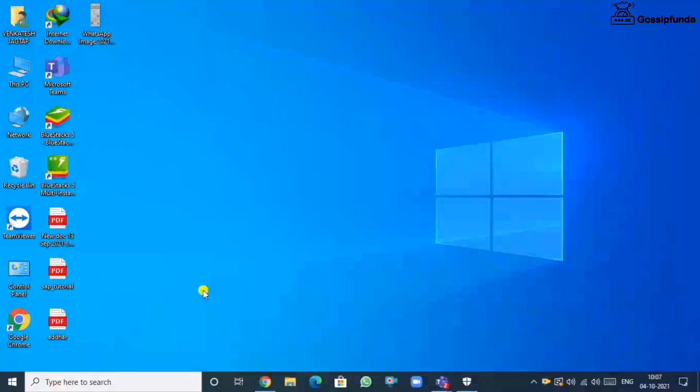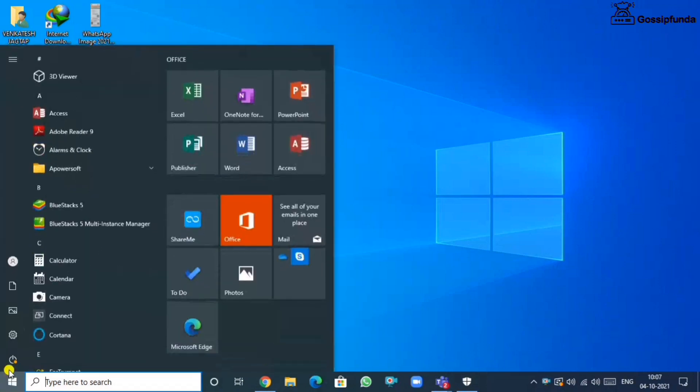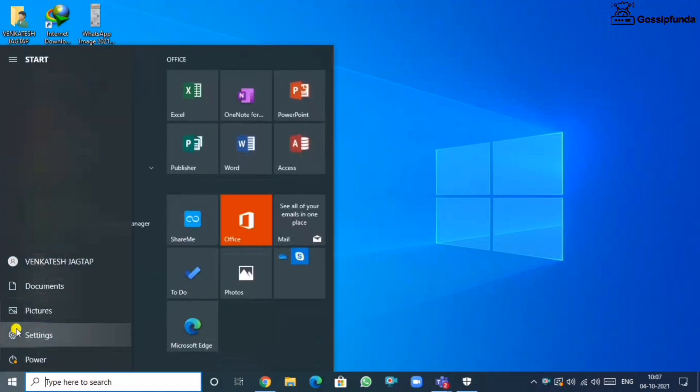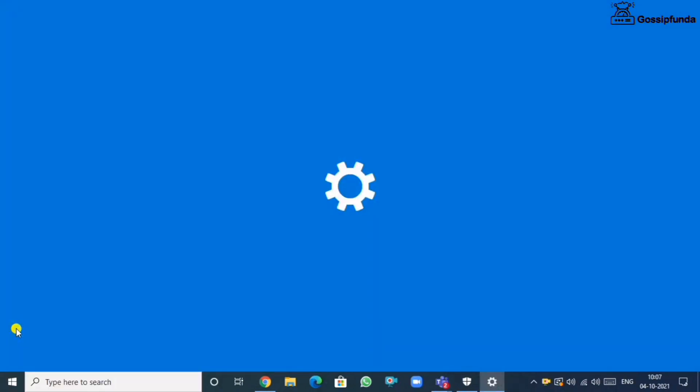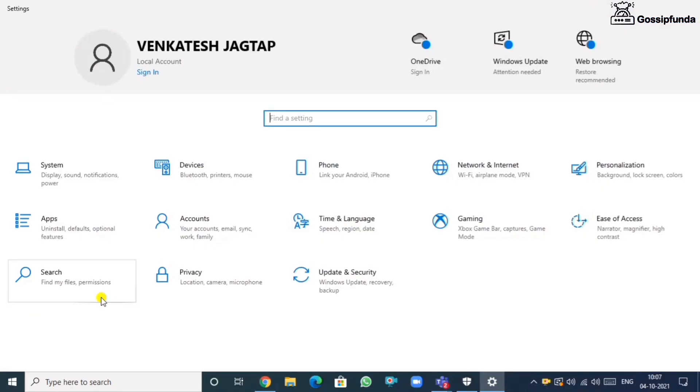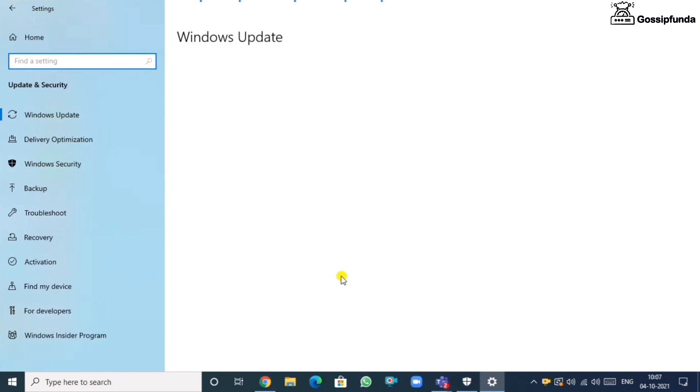That's all. Now let us see how you can fix the Roblox error in your laptop or PC. Go to the settings. In settings you will find an update and security option. Go for it.